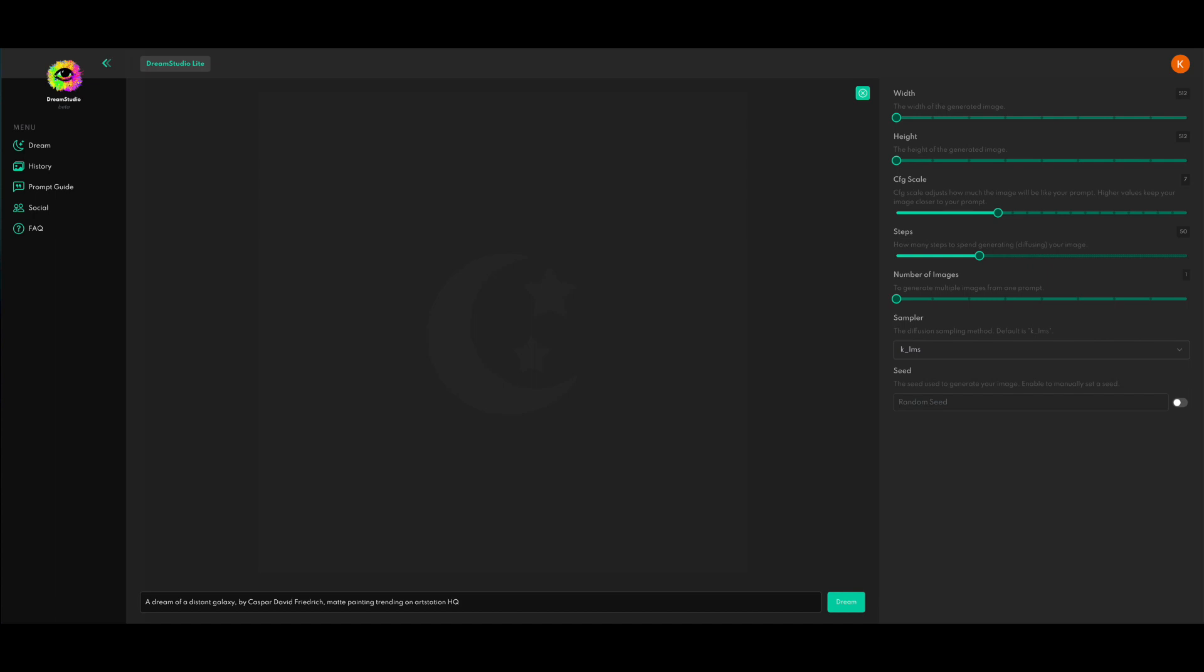So the CFG scale basically controls how close your output image matches with how the model is parsing your input text. The default is really good for most things, 7. Pretty good if you have a super detailed or complicated prompt. Might be good to bump it up. You can always experiment with it and figure out a system that works for you.